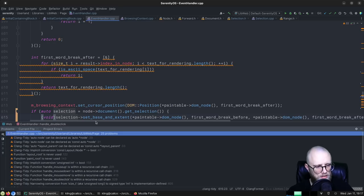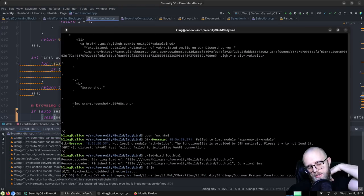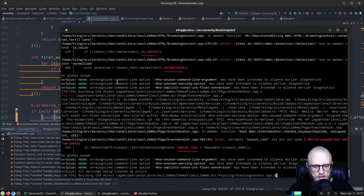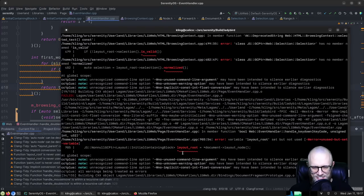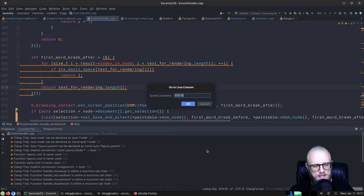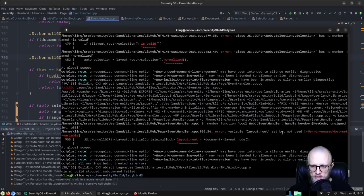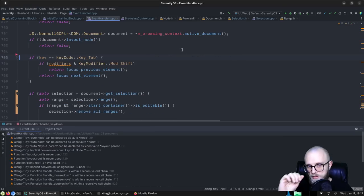We got everything in this file. Looking promising. We still have a set-but-not-used variable we can get rid of. Very nice. And in browsing_context.cpp we didn't finish. Let's handle selected_text and select_all.